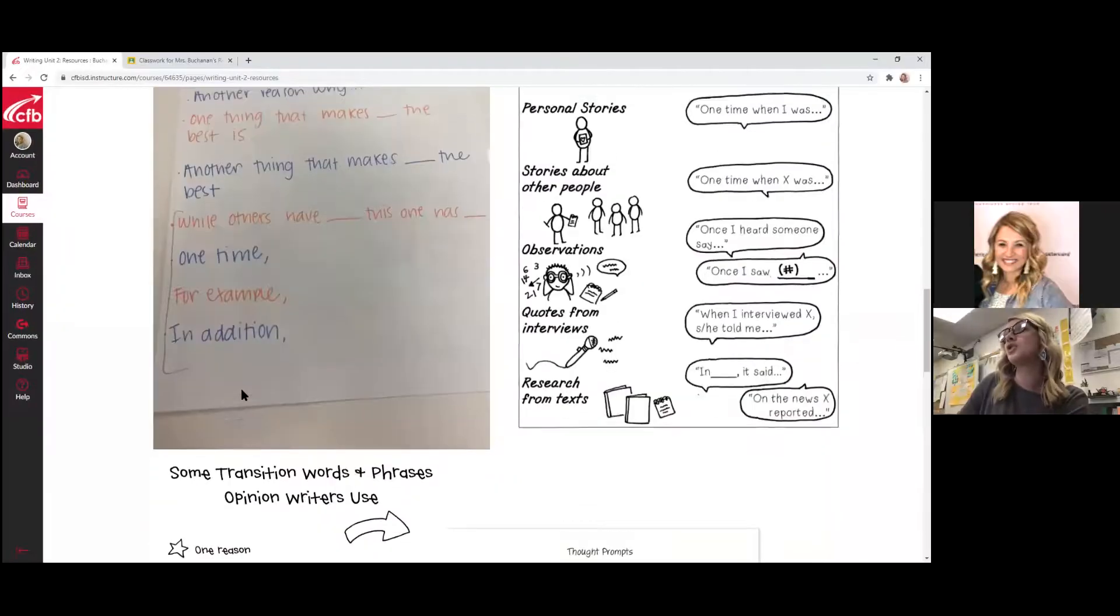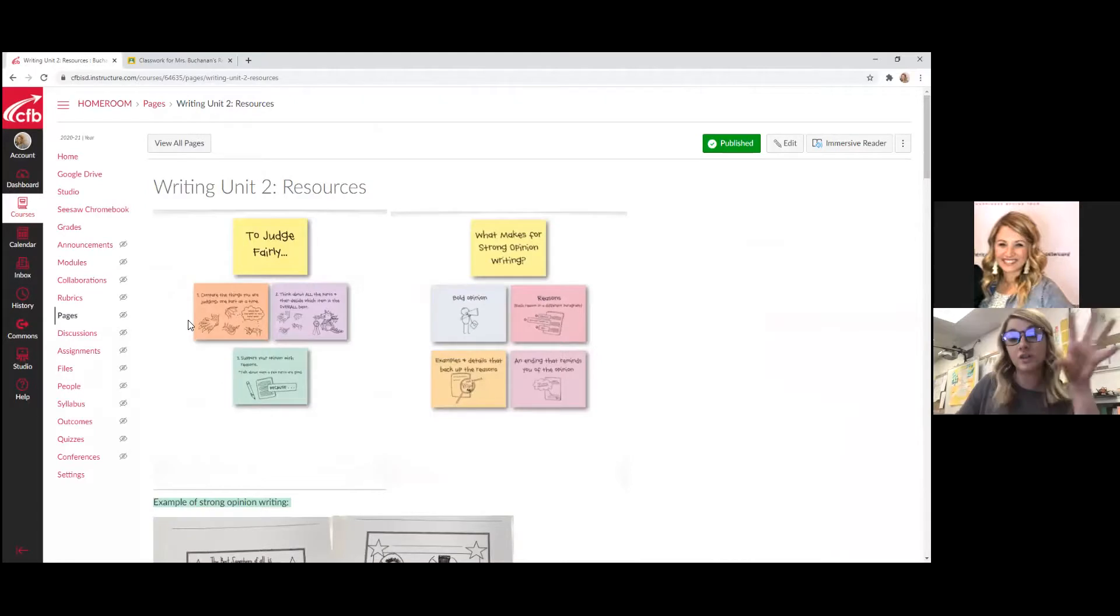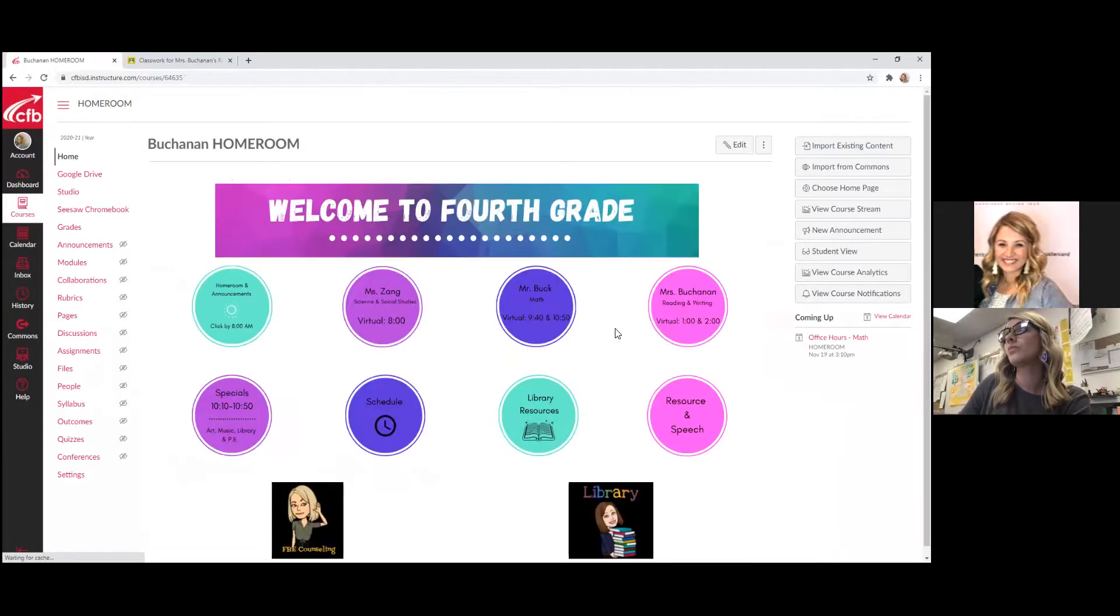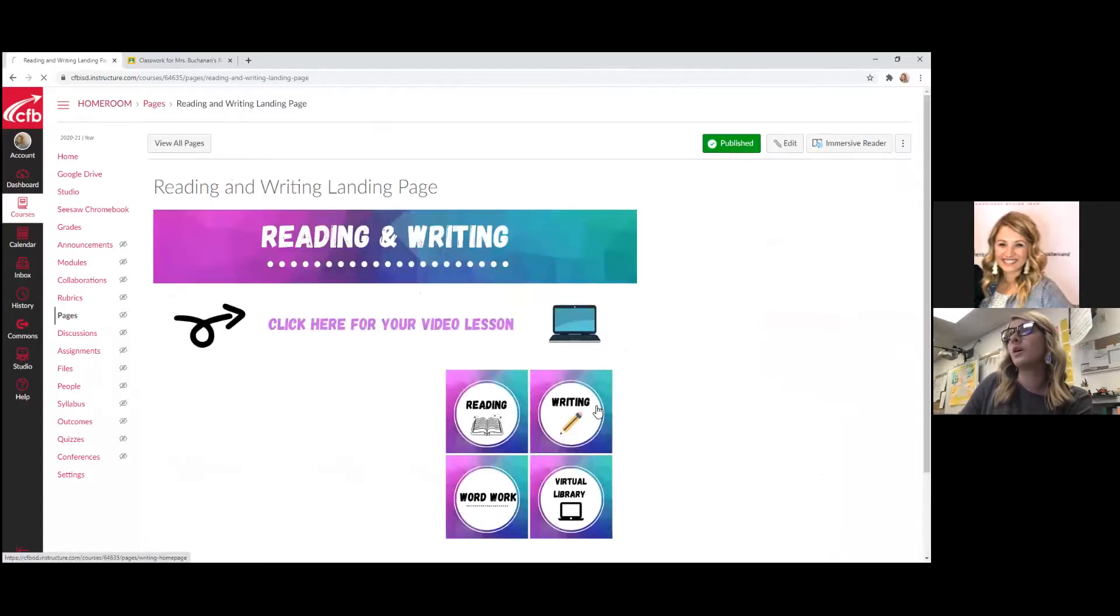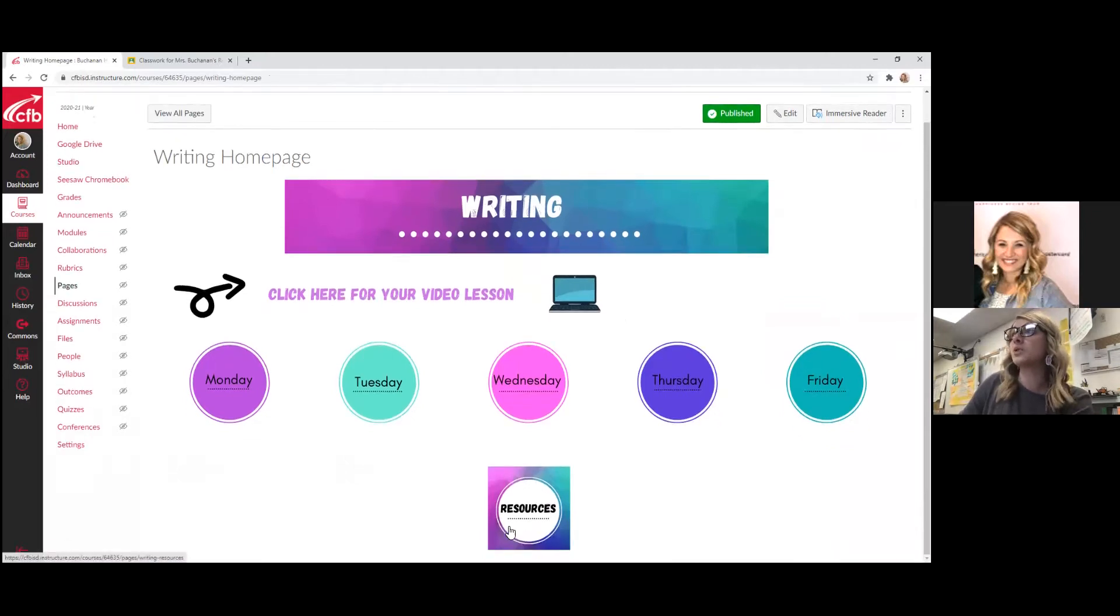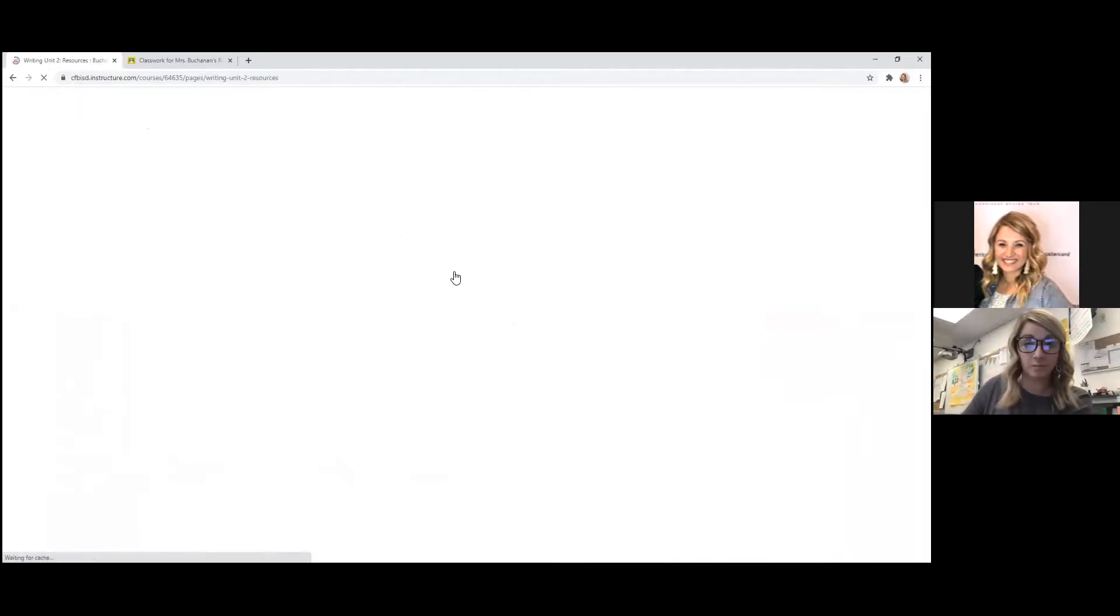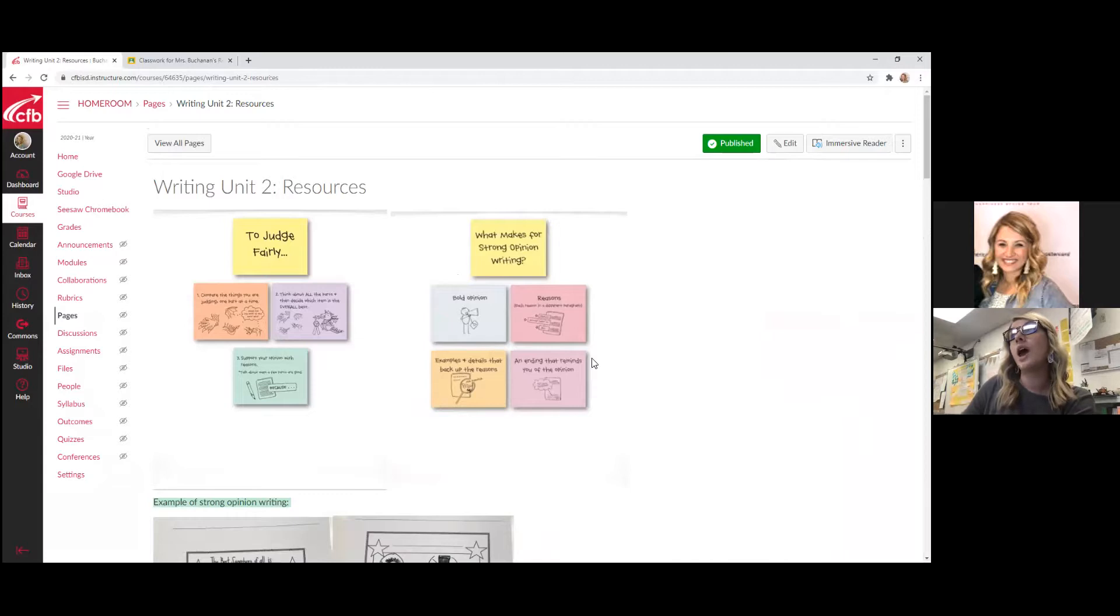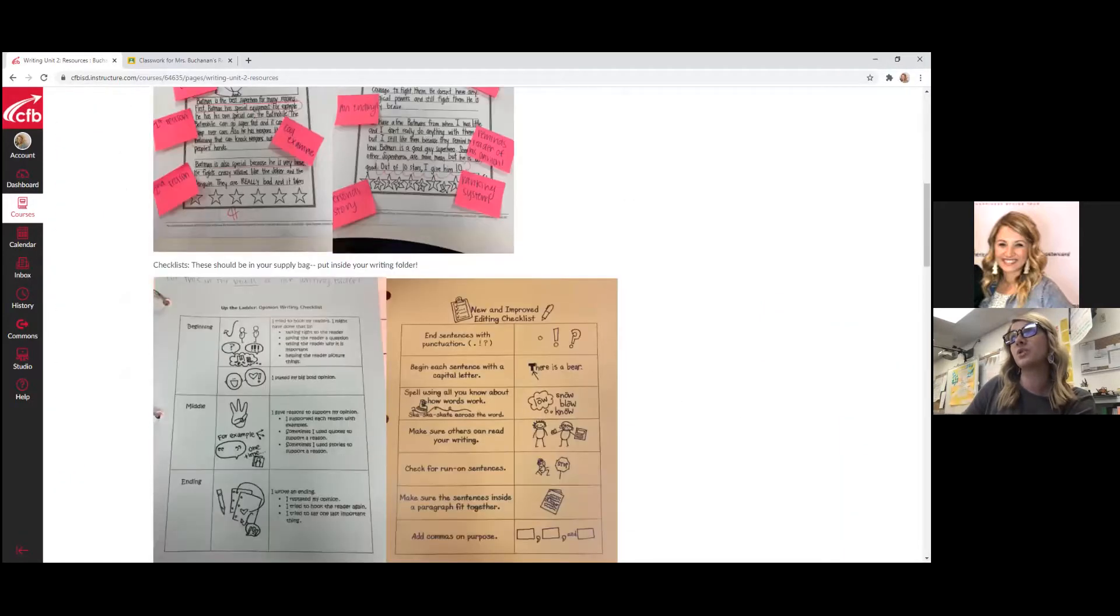When your student logs onto Canvas, this is where they would see all of their different classes. If they were to go to Miss Buchanan and then click on writing, this is where they get their lesson for the day. But if they go down to this little resource button, there's a lot of great things that are here that I post that we use in class that they can come back and look at any time. You click on resources, and then for this particular persuasive speech, you would want to click on writing unit two.